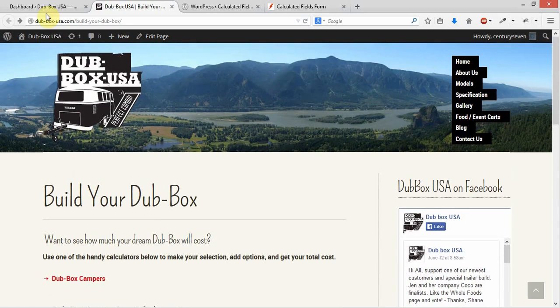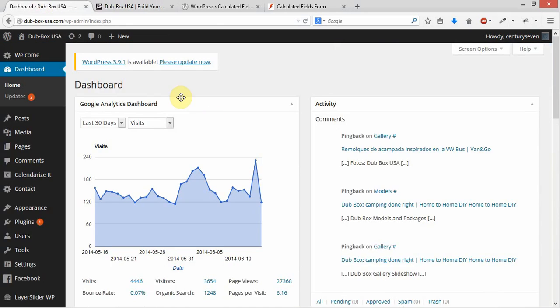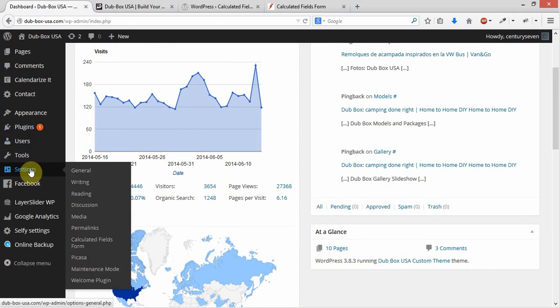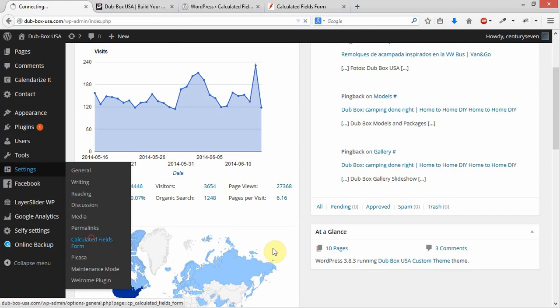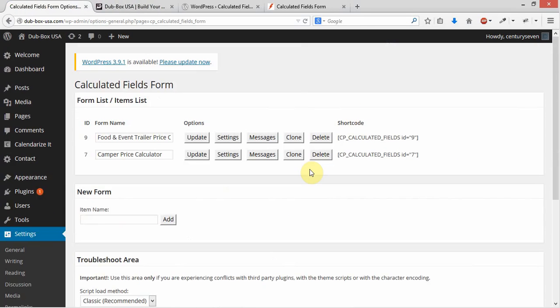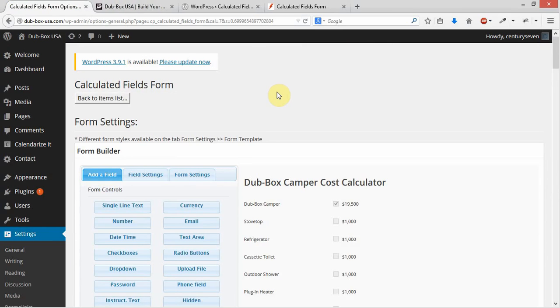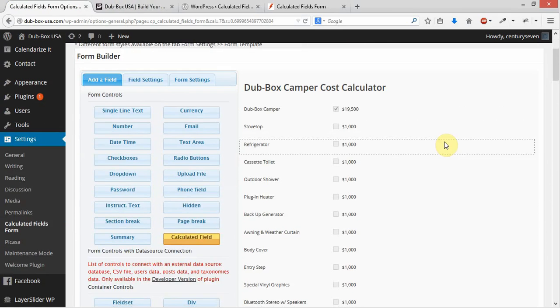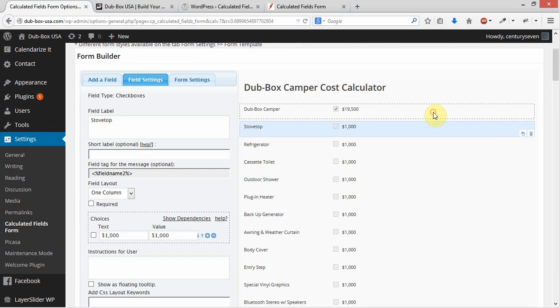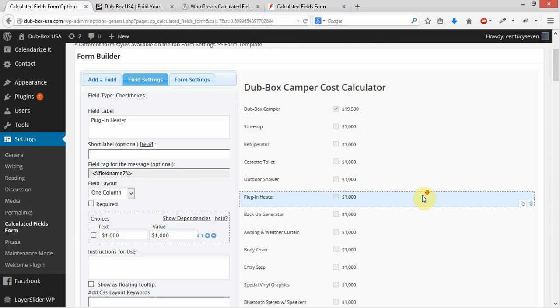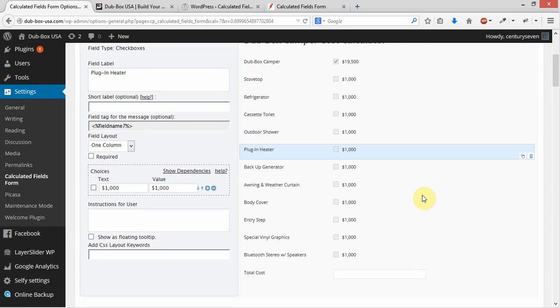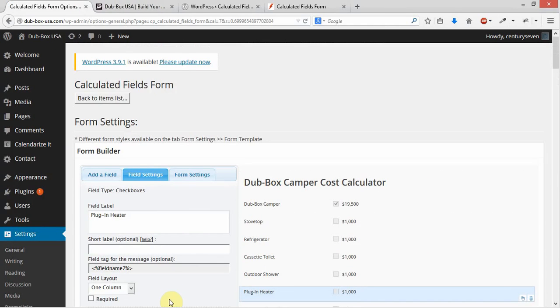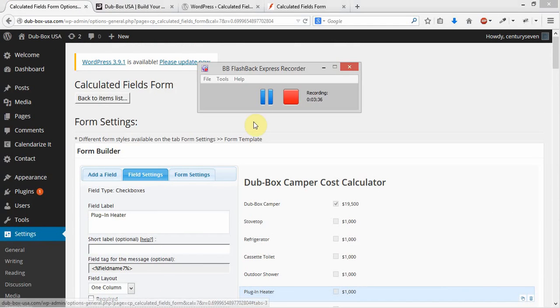Back here in the back end, underneath settings, you can go to calculated field forms, and this will show the two current forms we have in there. Very, very easy. When you click on settings, it will take you into the form, and it will show you the visual builder that will allow you to go ahead and alter and change that form. And I'm going to go over that in the next video.